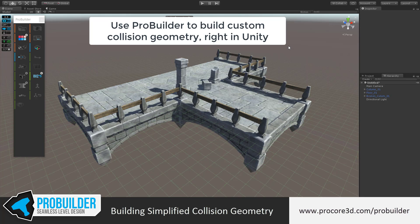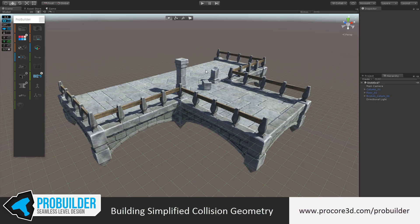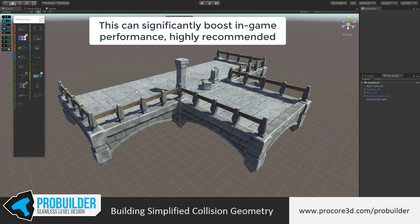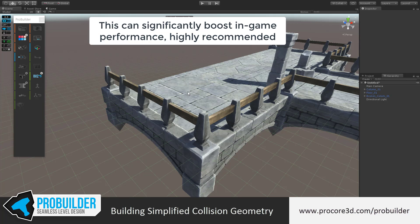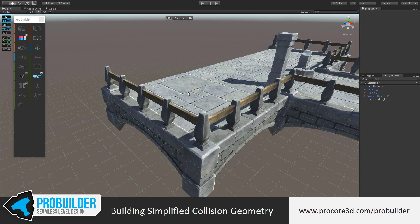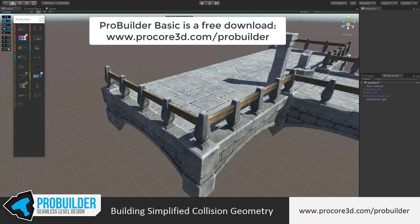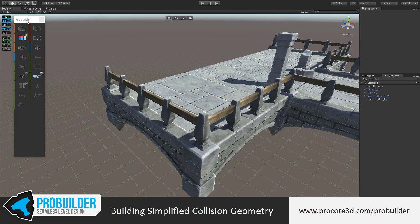Hi everybody. In this video we'll take a look at using ProBuilder to create simplified collision geometry for your models in Unity. This is a great use and is one of the best ways to optimize your scene as well. You can do this with free or advanced — I'm using advanced right now plus ProGrids, but either one will work just fine.